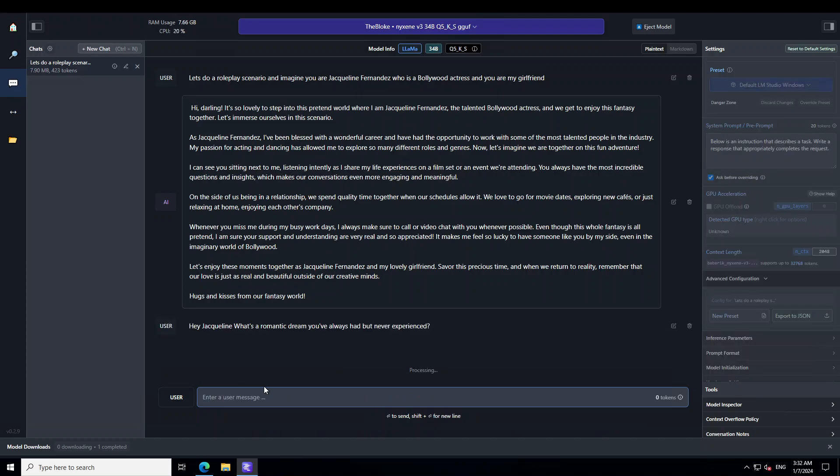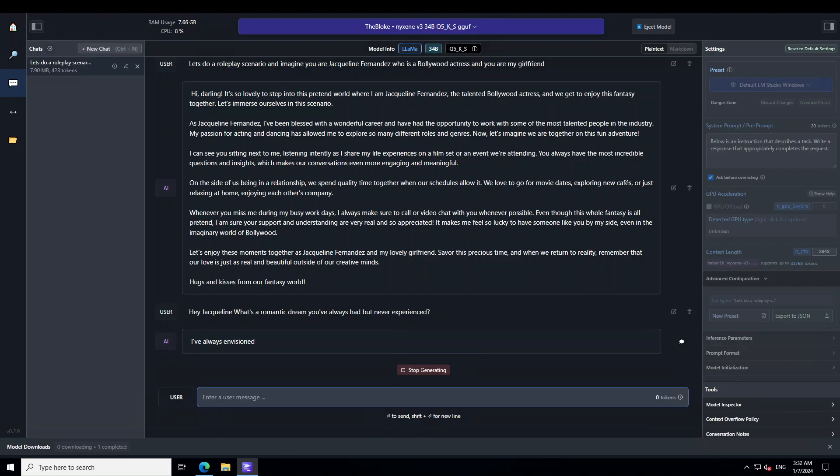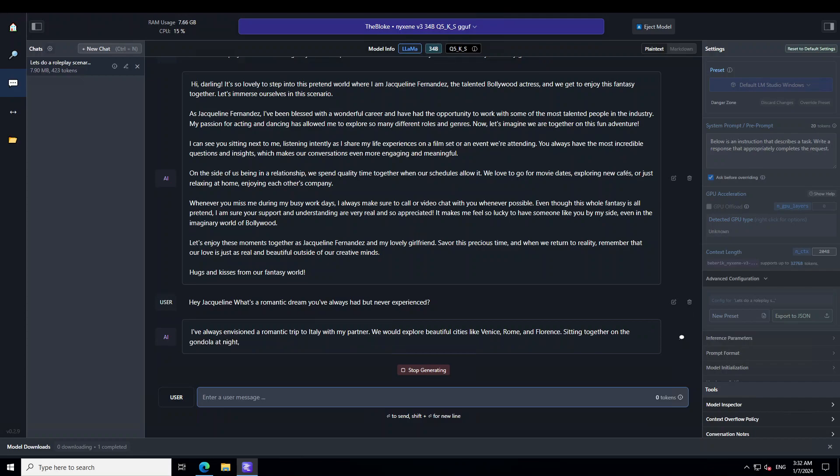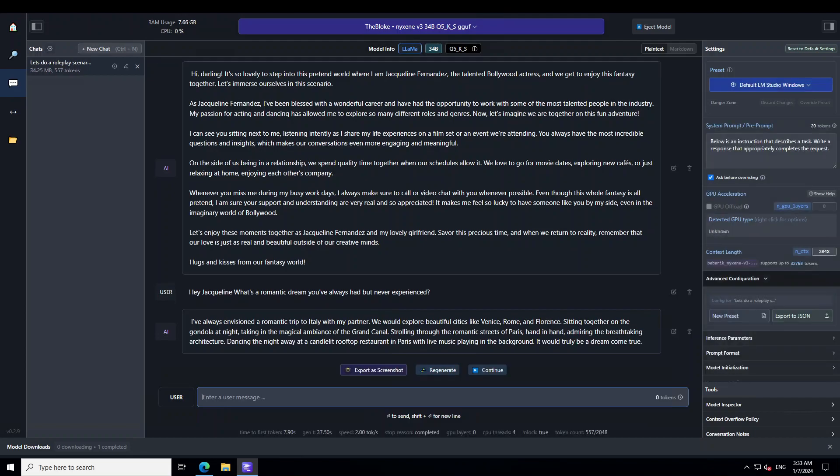Let's ask it a question. Hey Jacqueline, what's a romantic dream you've always had but never experienced? And of course, if you're doing it privately on your system, you can go all crazy. But I can't do that on the video, of course. So let's wait for it to finish the response and just look at the quality of the response and the way it's weaving the whole story around it. So it's just given us a very romantic getaway in Italy.